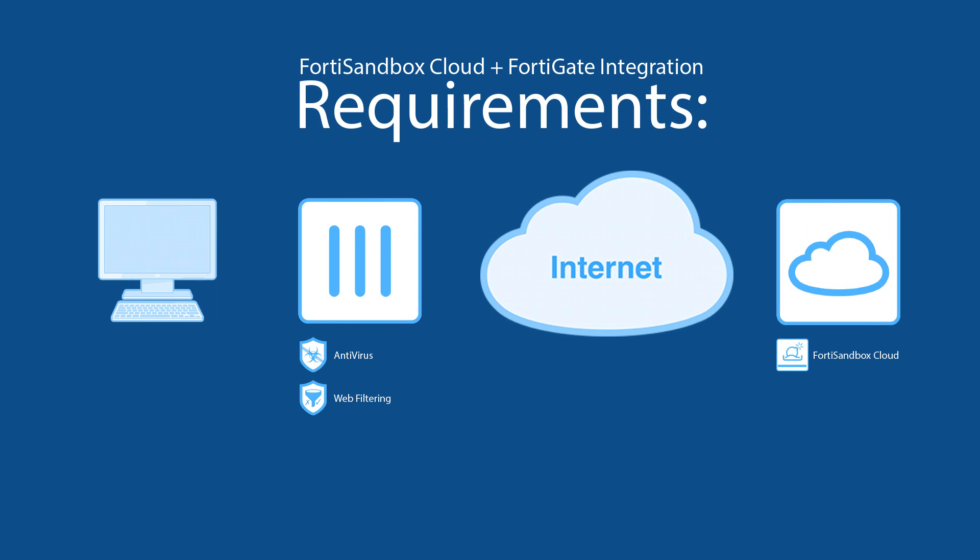Here's what you will need. A management machine, a FortiGate with active antivirus and web filtering services, an internet connection, and a FortiCloud account giving you access to FortiSandbox Cloud.